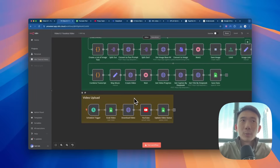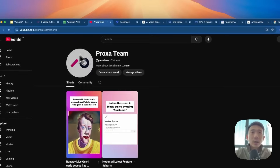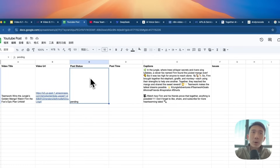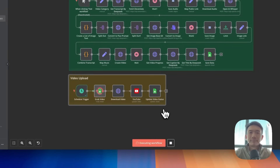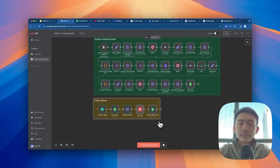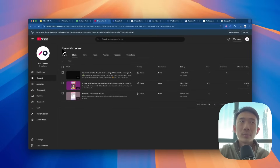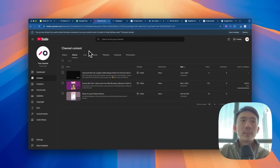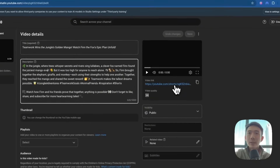After we produced the short video for the faceless video with the first workflow, we're going to upload the YouTube video to YouTube. As you can see, this is our YouTube channel. The short video was not uploaded yet. And for the post status on our Google Spreadsheet, it is still pending. So let's run this workflow to upload the YouTube video. Great, this workflow is completed. So let's check our YouTube channel. As you can see, when we click into our channel, the studio, the channel content, this video is uploaded — it's just processing. We can click into it and check. Both the title and the descriptions were uploaded. And this is the video link.